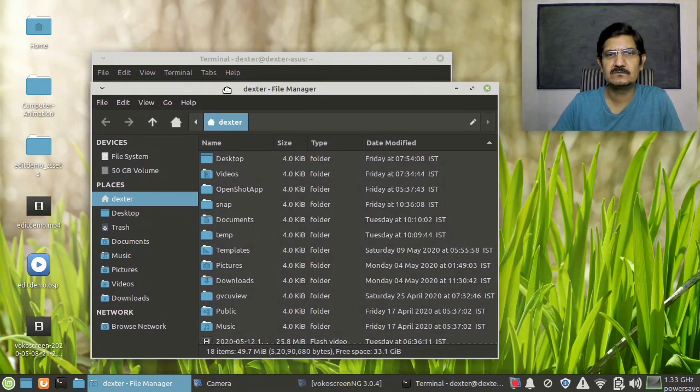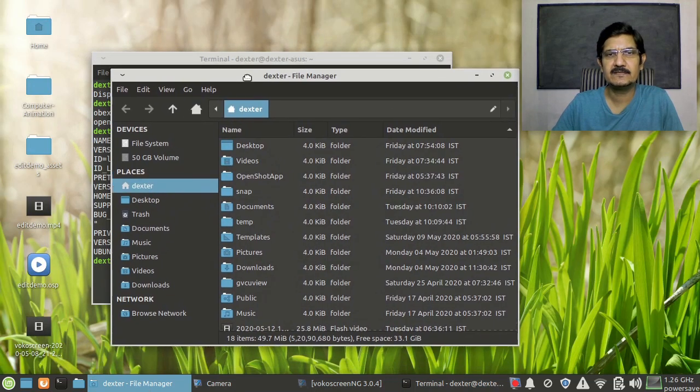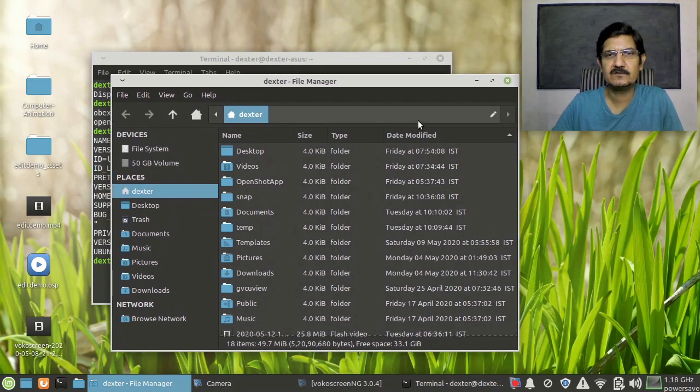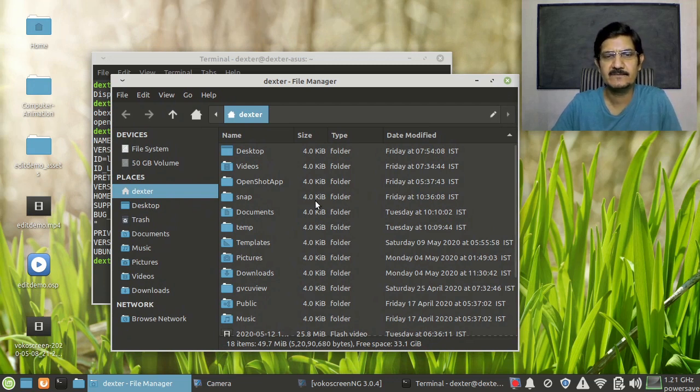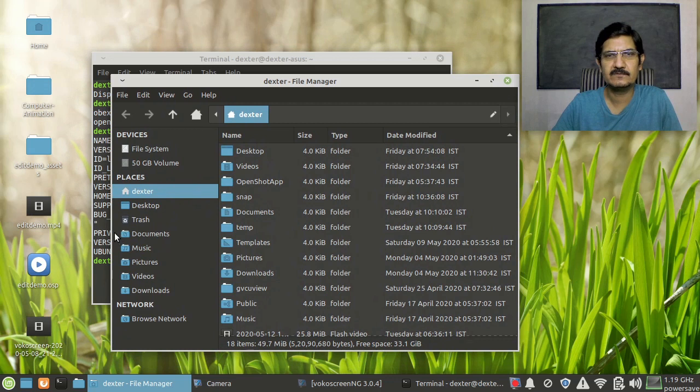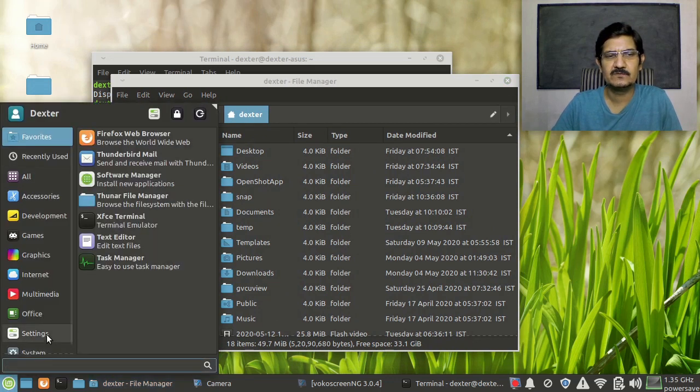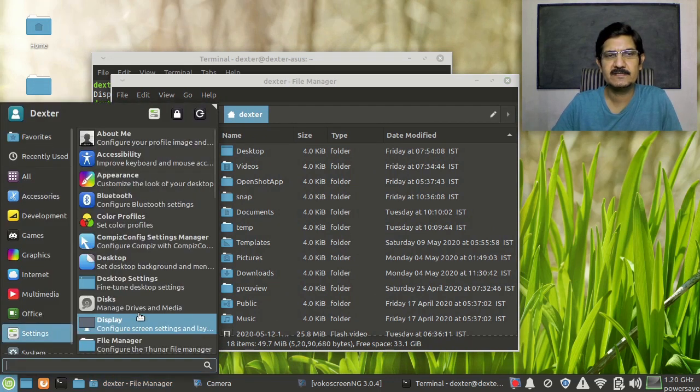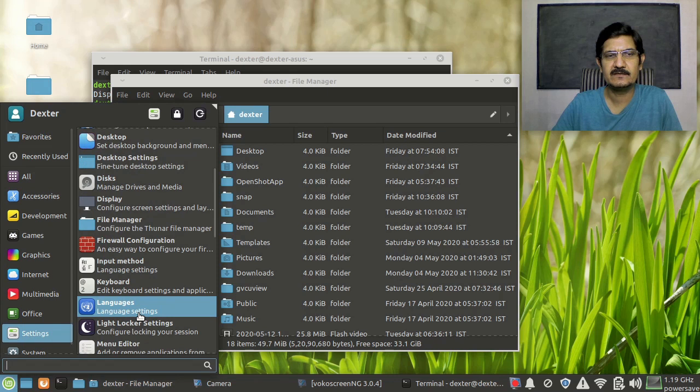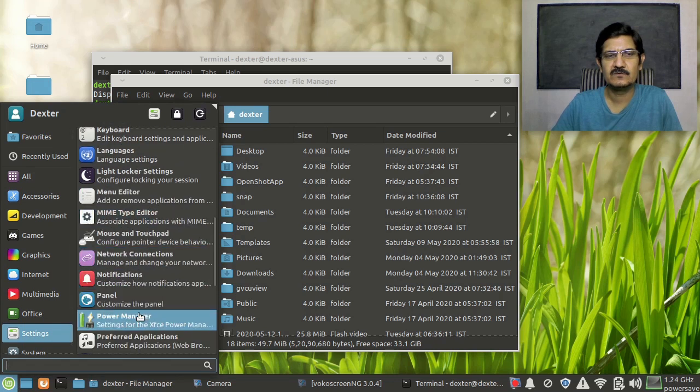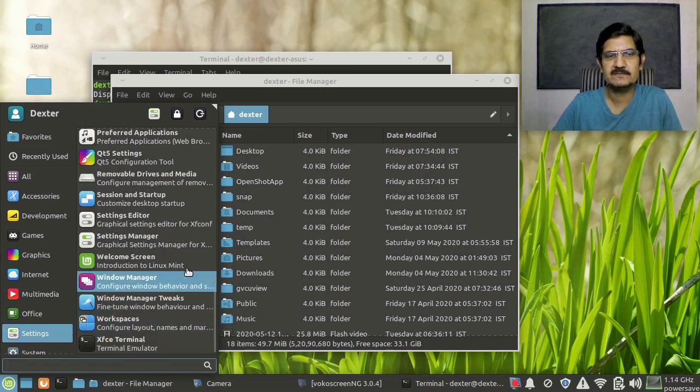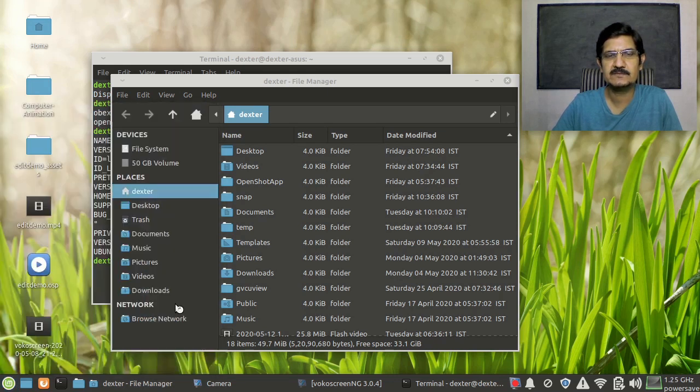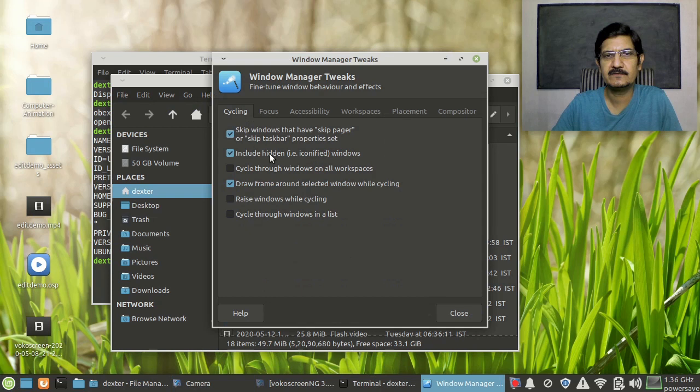So I searched a lot and couldn't find any answers for that. So here is a way or this is where the setting is. You go to your settings and go for window manager tweaks over here.